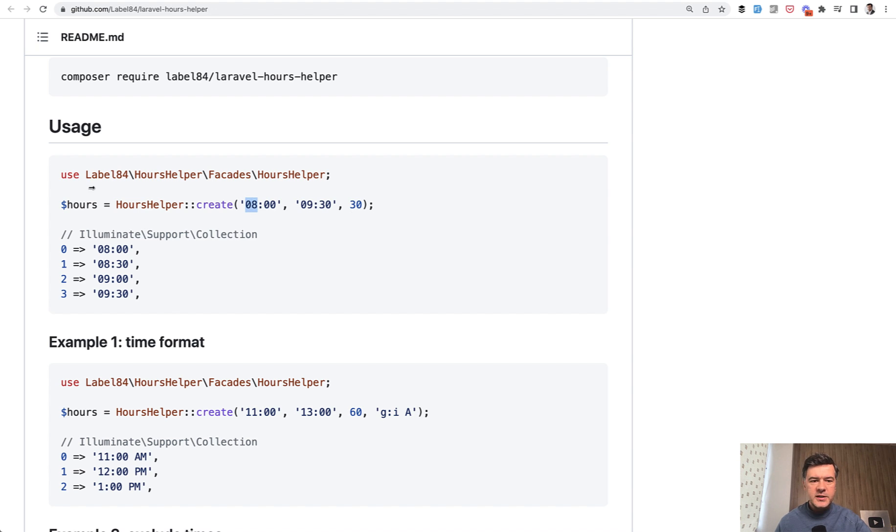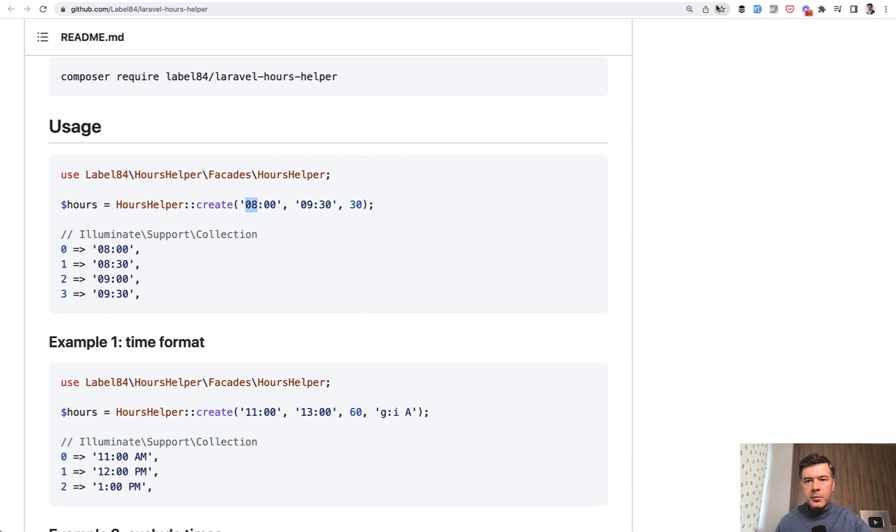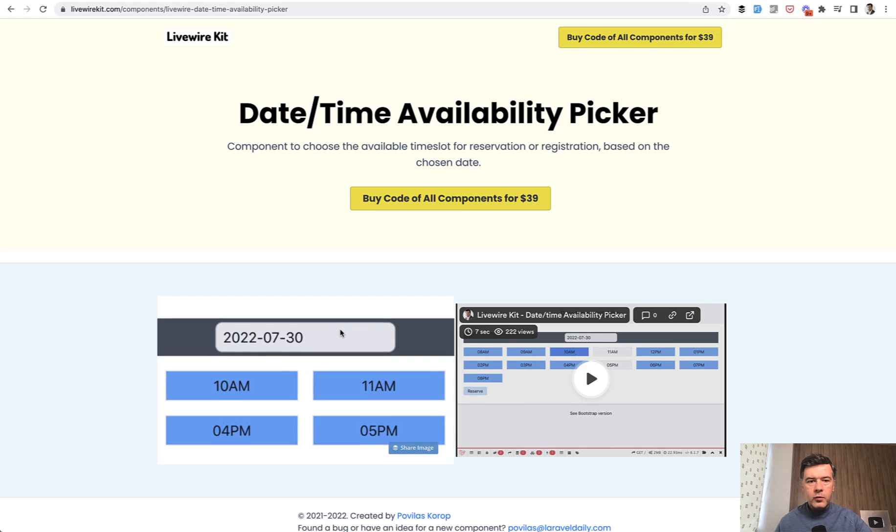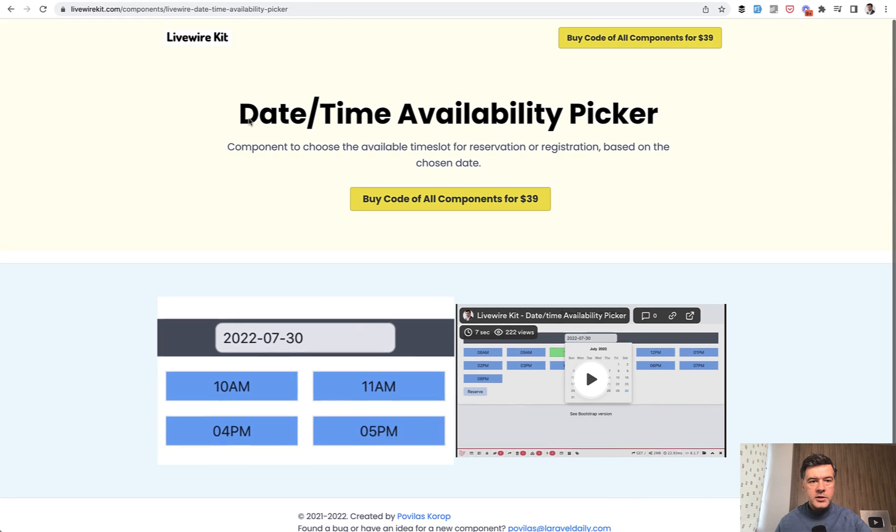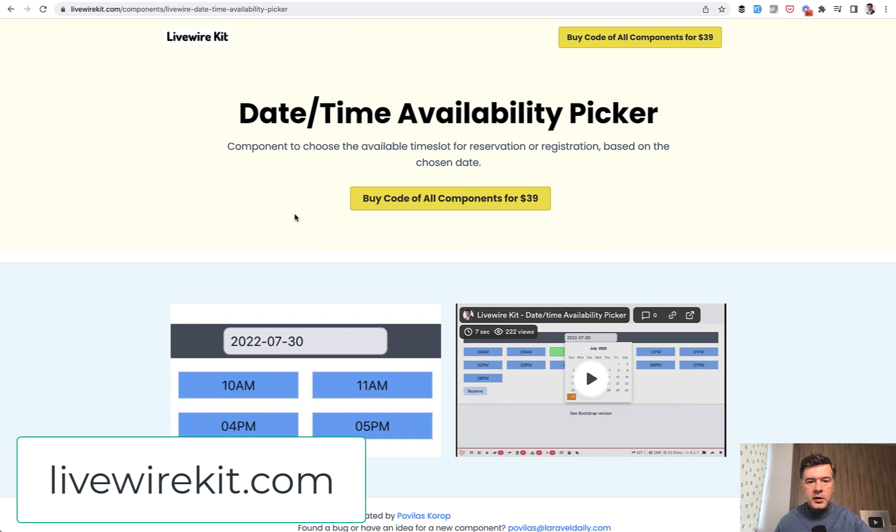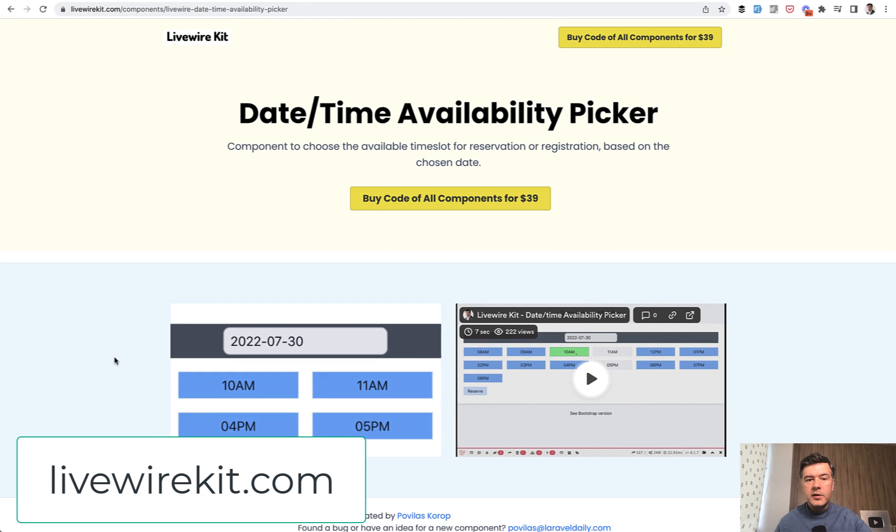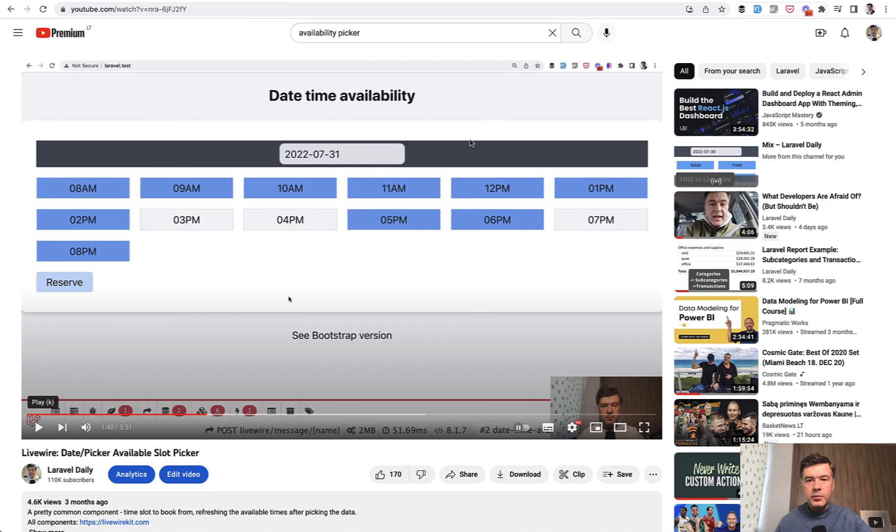I didn't prepare a specific demo video for that because it's pretty clear how to use it. For a specific example of this problem, I have one of the components on my livewirekit.com, which is time availability. For stuff like that, I have a separate demo video and I will link that in the description below for date time availability.